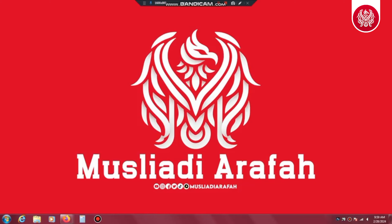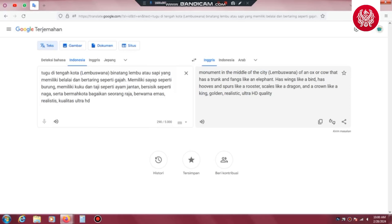Langkah pertama yang harus kita siapkan yaitu prompt atau kata perintah di Google Terjemahan. Perhatikan baik-baik agar tidak gagal paham dan bisa membuat desain yang sama. Prompt-nya seperti ini: 'Tugu di tengah kota, Lembu Suana, binatang lembu atau sapi yang memiliki belalai dan bertaring seperti gajah, memiliki sayap seperti burung, memiliki kuku dan taji seperti ayam jantan, bersisik seperti naga, serta bermahkota bagaikan seorang raja. Warna emas, realistis, kualitas ultra HD.'